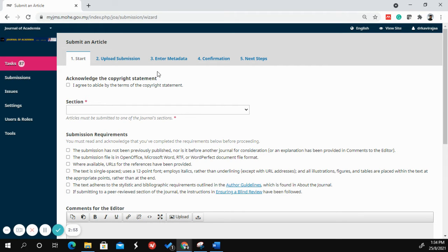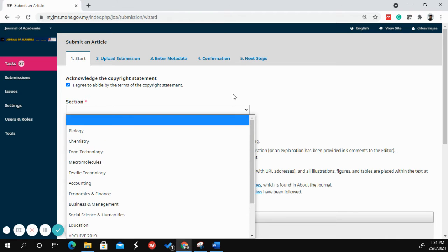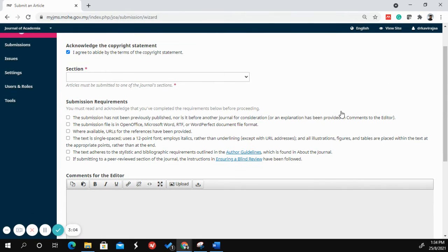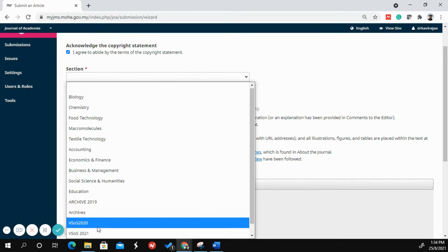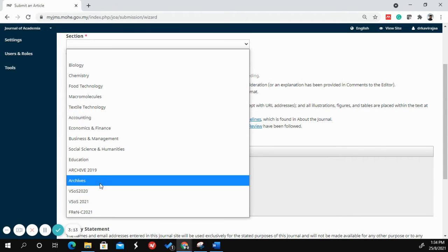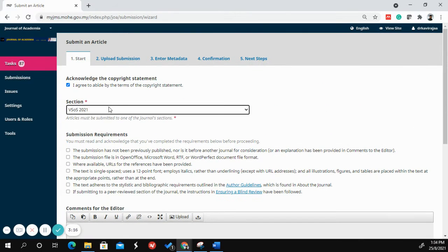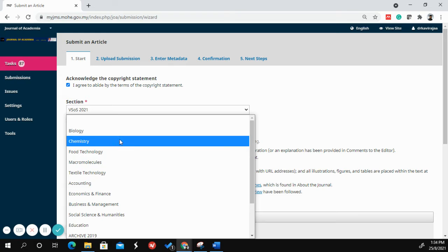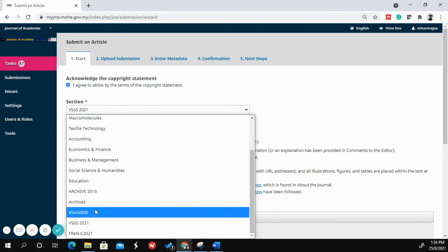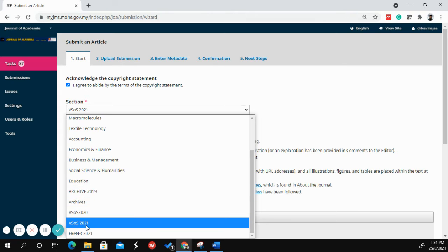This is a five-step submission process. First, you need to acknowledge the copyright statement, then select the right section. Since these papers are from vSource 2021, kindly select that specific section. Selecting any other section is for regular submissions and not through the vSource conference, which may delay processing.